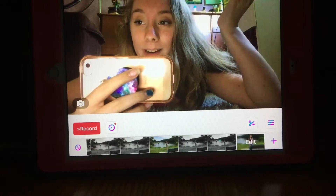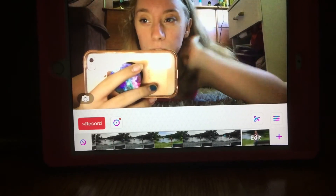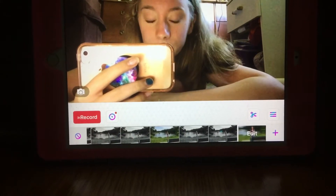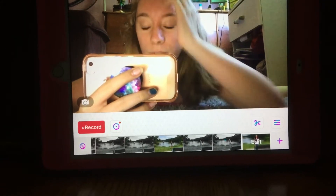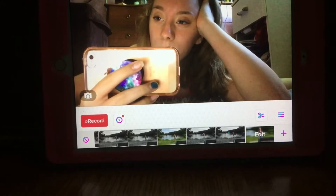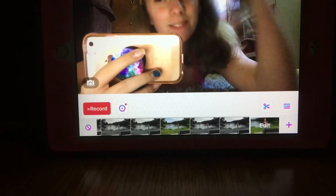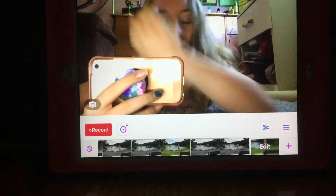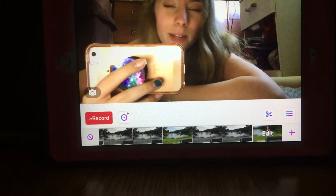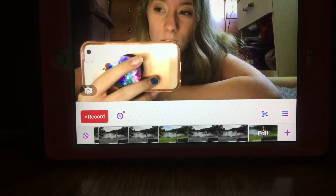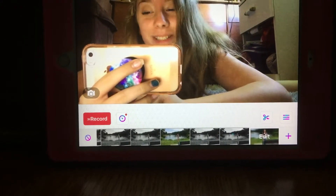Hey guys! So today I'm showing you guys a tutorial on how to use VideoStar 6.4. That's basically what this video is. It's going to be like a how-to explaining the effects, so if you're interested in that, then keep watching.